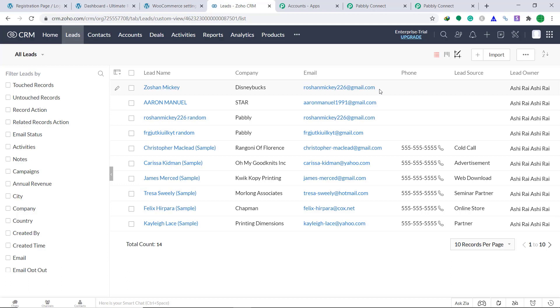From now onwards, whenever a new customer creates an account in your WooCommerce store, a new lead will be created in Zoho CRM. Also, you should know that not just WooCommerce and Zoho CRM — you can integrate a ton of applications using Pabbly Connect. Thanks.